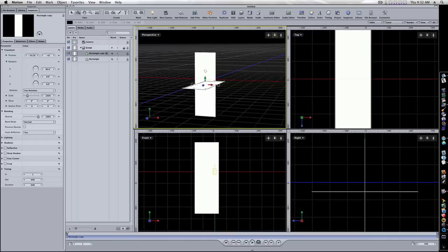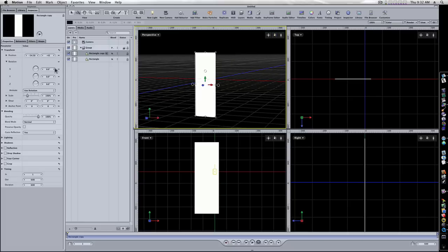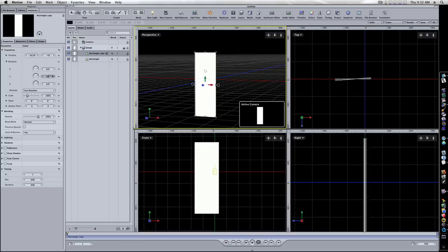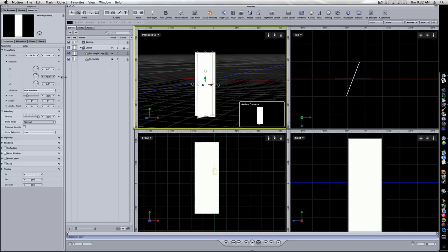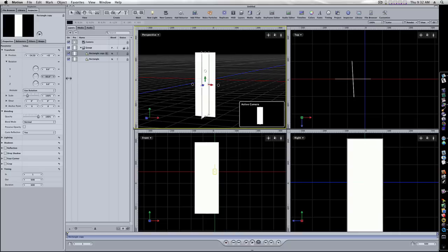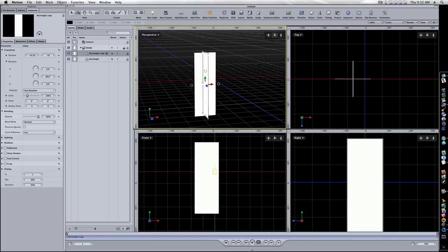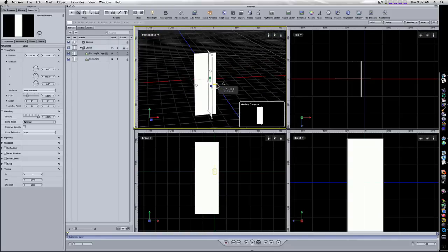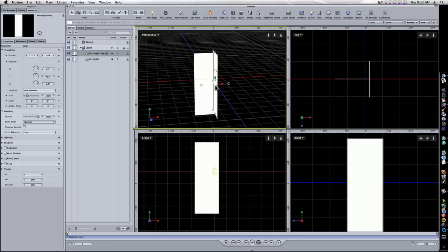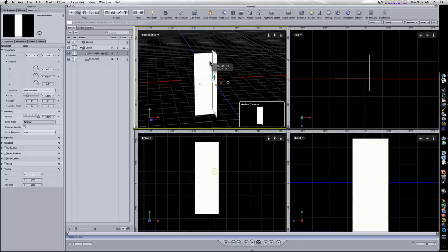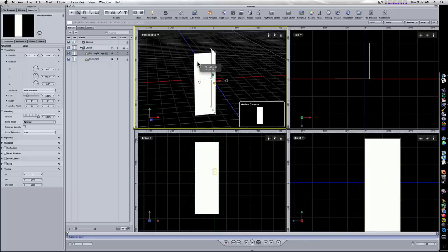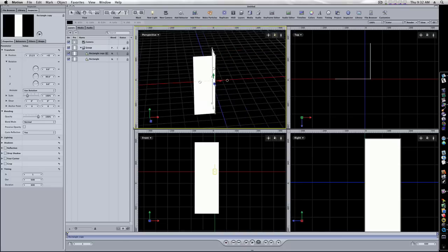We need to make sure we turn it in the right direction. We want to turn it in the Y axis to 90 degrees — not the X. Now I can take this and scoot it out, judging by using my top view in the upper right. When we scoot it over and move it up like this, now we have our first two walls of our building.